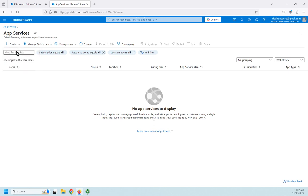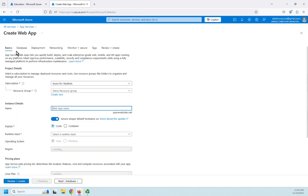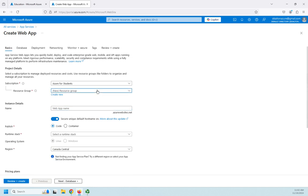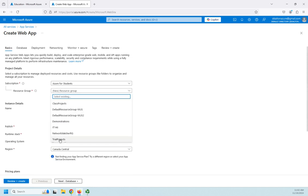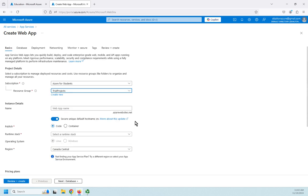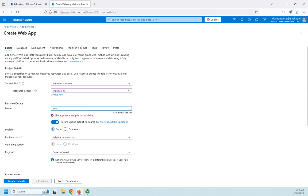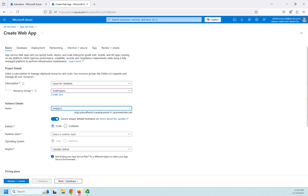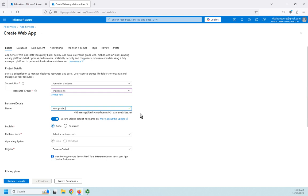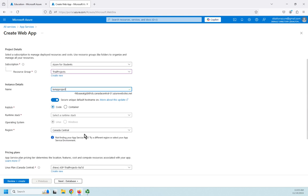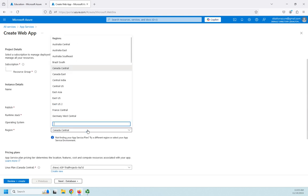So I'm going to click on add a web app and I'm going to find my resource group and I'm going to put it in my trial projects. I'm going to give it a web app name. So I'm going to call this temp project. And notice it gives me a site here named temp project dash a bunch of garbage dot Canada central. Now that'll change as I change locations. So I'm going to change this. I don't want to do this in Canada central.